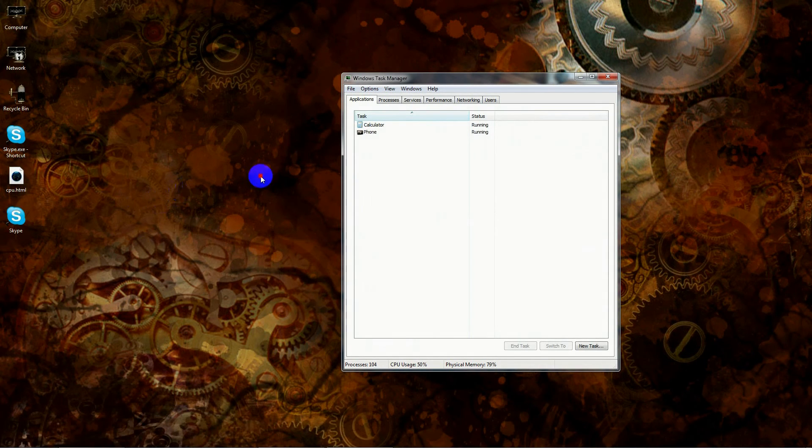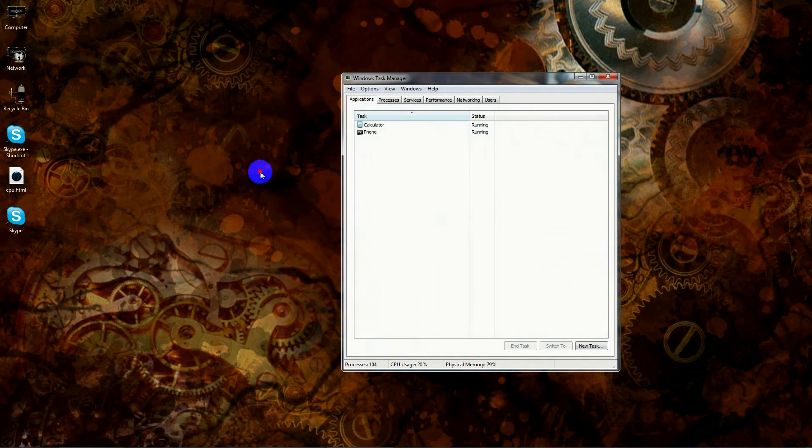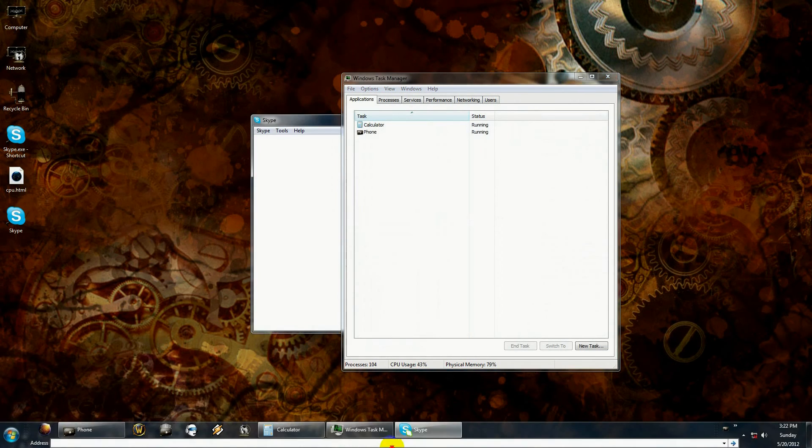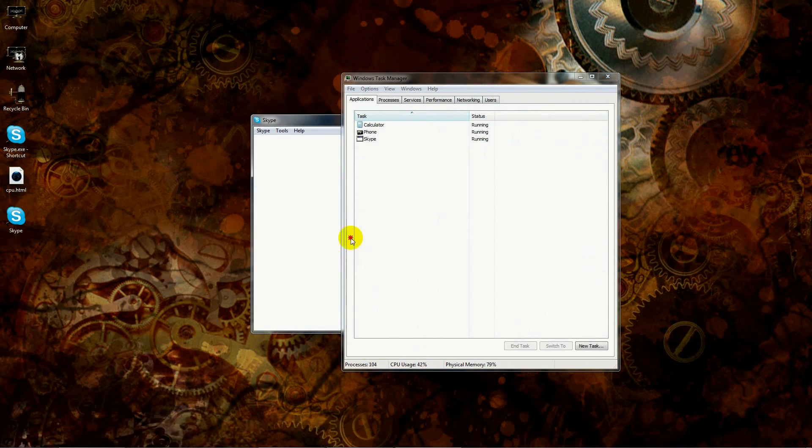There it goes. And I go to the process, you'll notice that all the affinities are reset again because you use the regular Skype shortcut. So now what I'm going to do is I'm going to close out of Skype again.